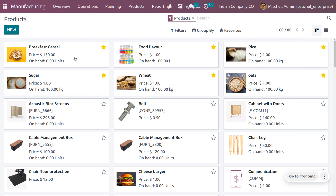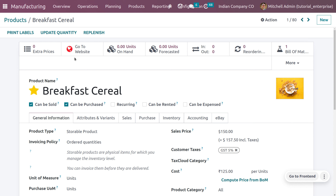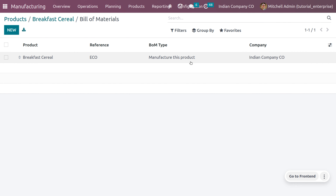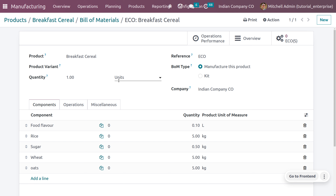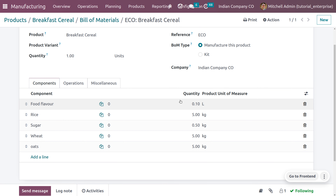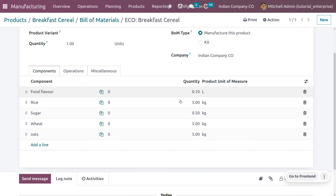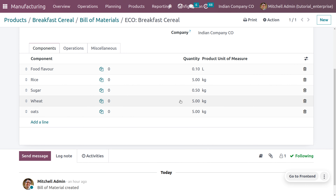To manufacture breakfast cereal, we need different components such as food flavor, rice, sugar, wheat, and oats. Let's look at the main product — breakfast cereal. You can see the product, and we need to create a Bill of Materials for it. The product name is 'Breakfast Cereal,' the reference is set to ECU, and the BOM type is set to 'Manufacture.' The components with their quantities are: food flavor, rice, sugar, wheat, and oats.